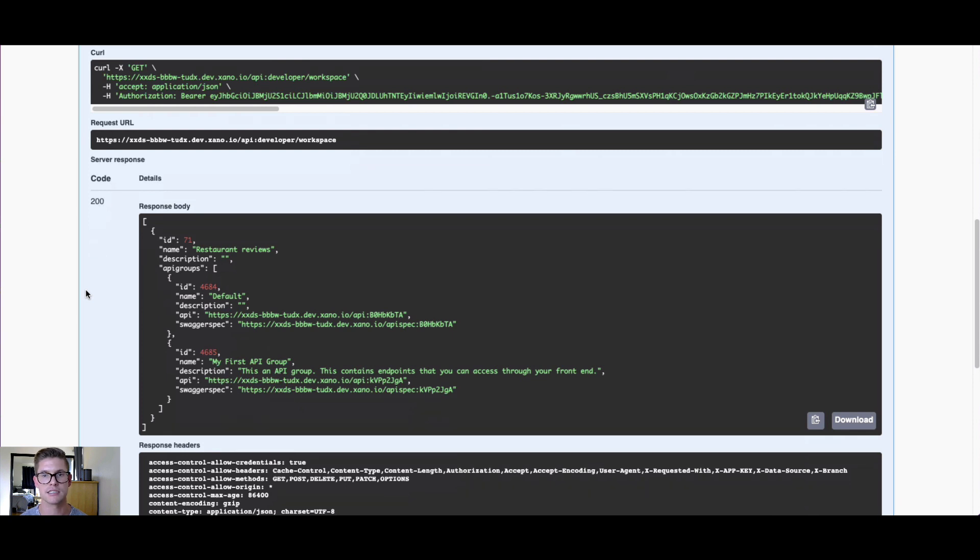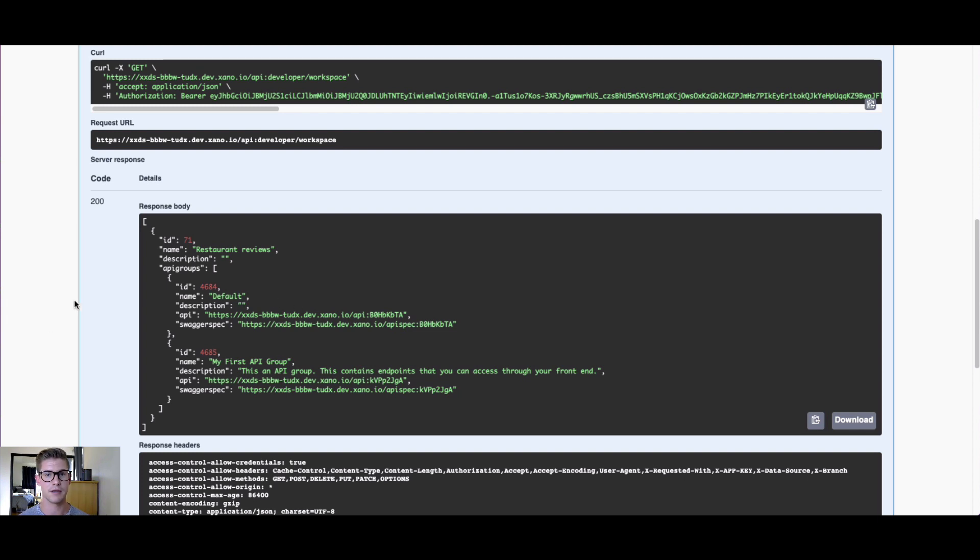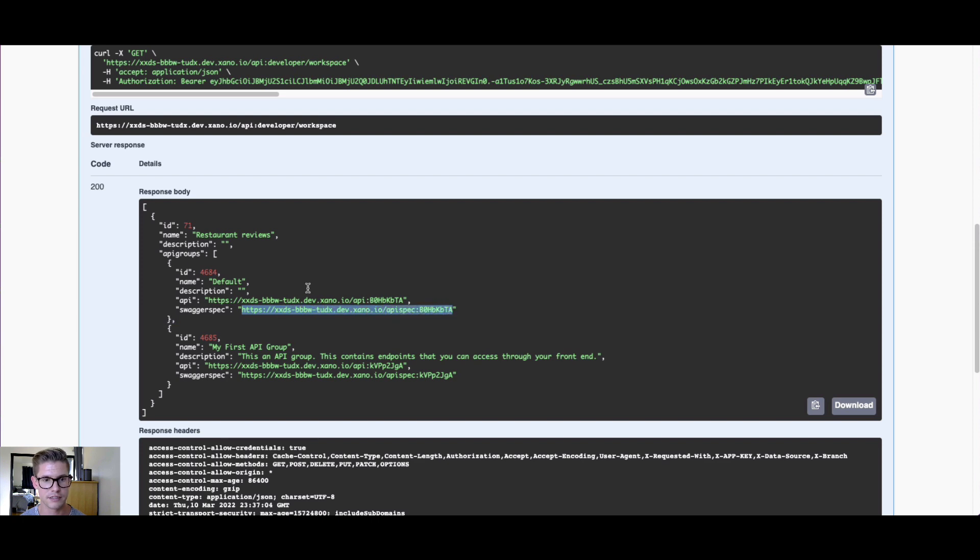This will show me the different workspaces in the Xano instance that I'm traversing through. This instance, for example, is just a free instance, so I just have one single workspace. What I'm seeing now are these different API groups. We can actually consume all the API endpoints in one group if we want to. For example, I might take this Swagger spec here for this default API group. You can see I have two: one's default, one's my first API group.